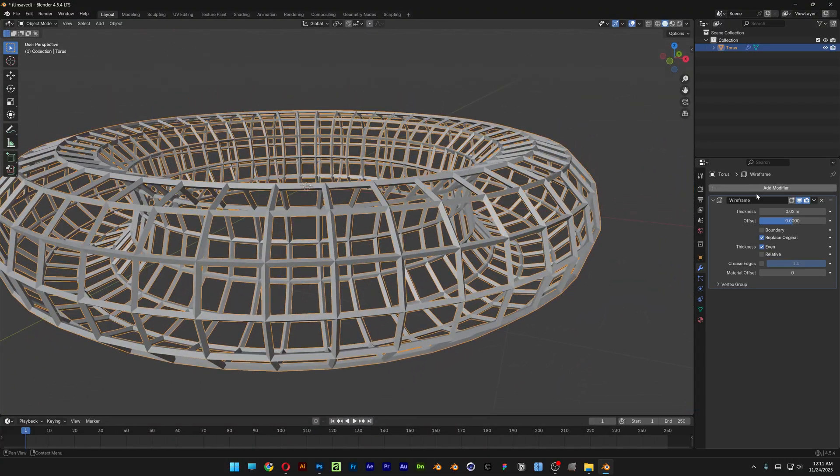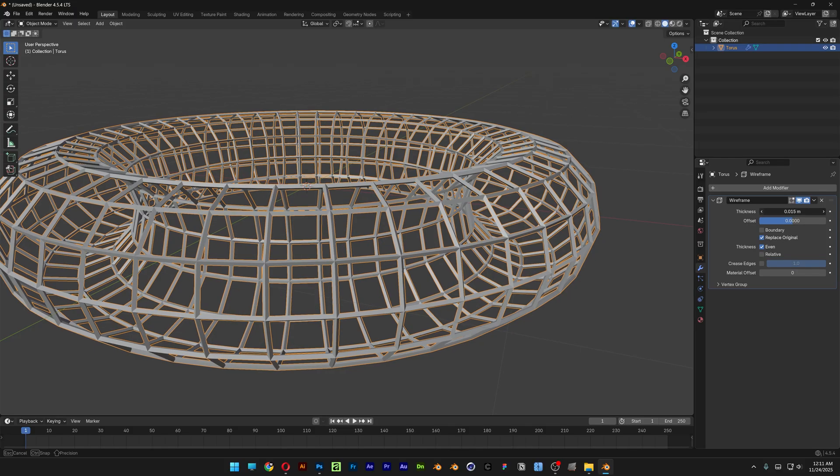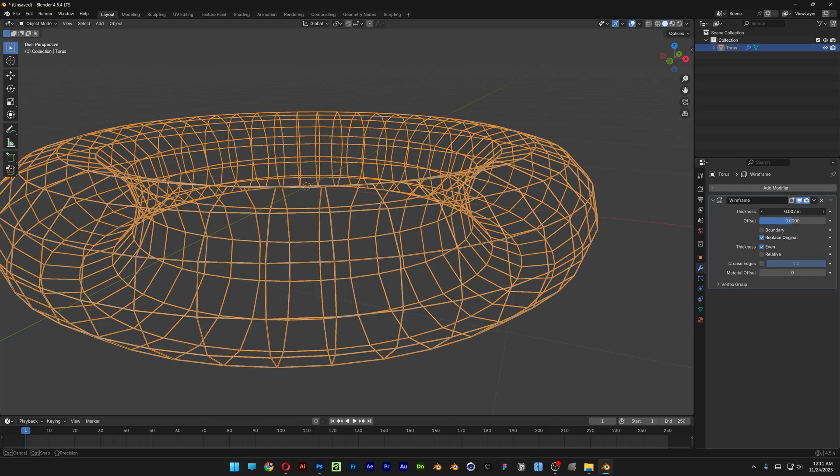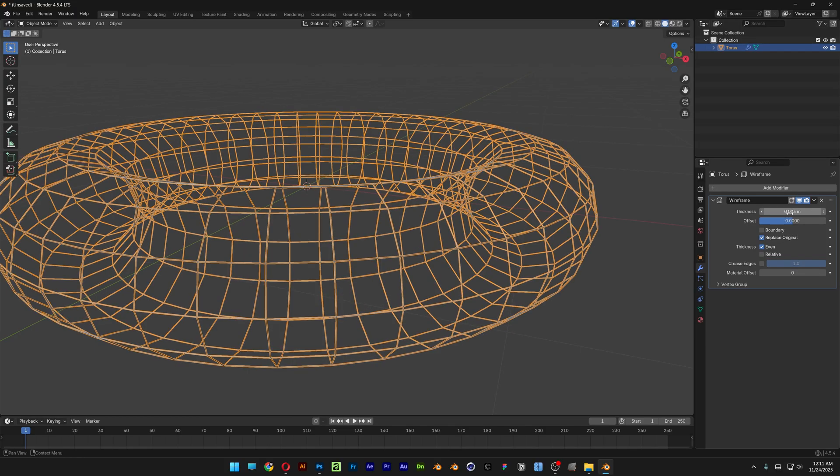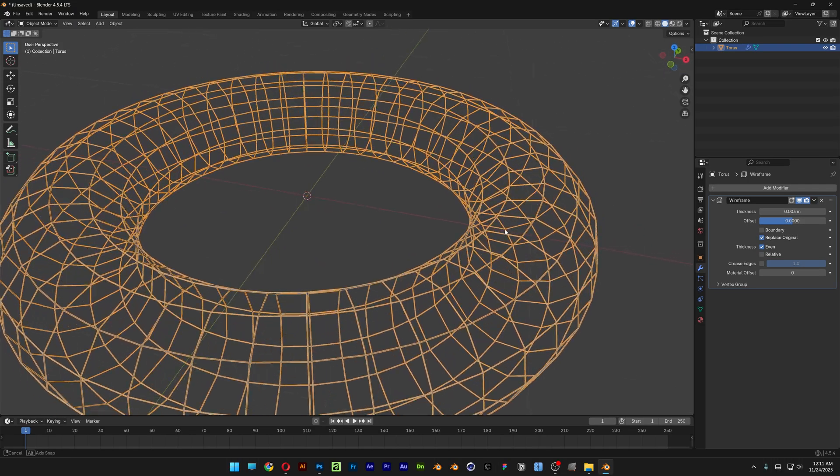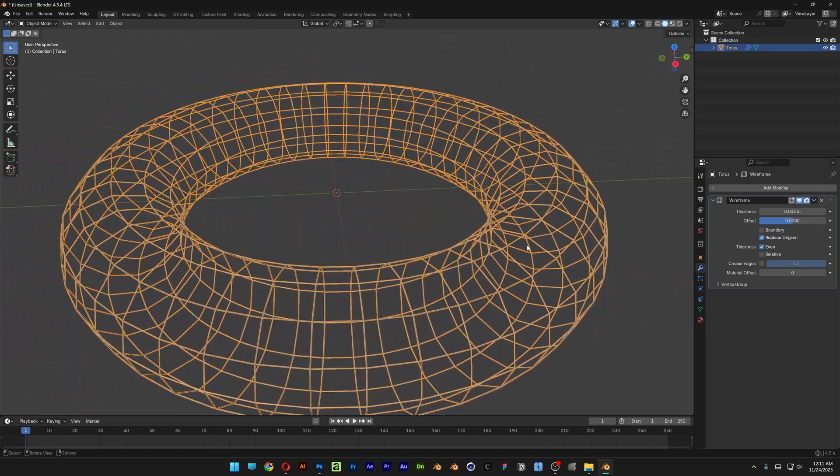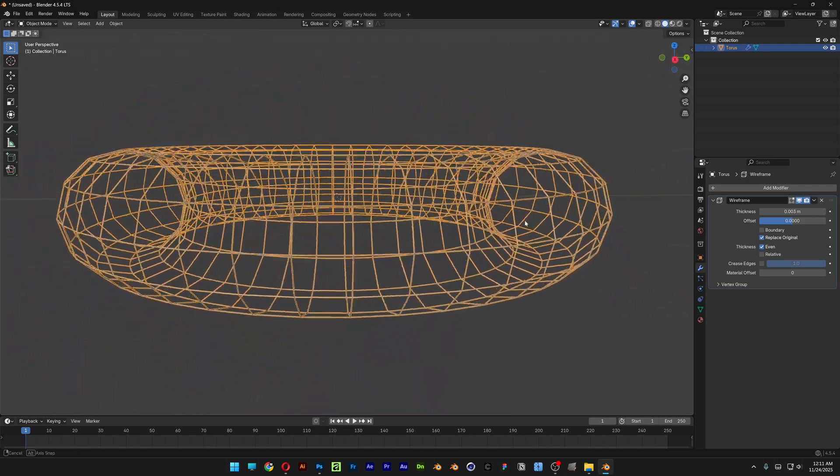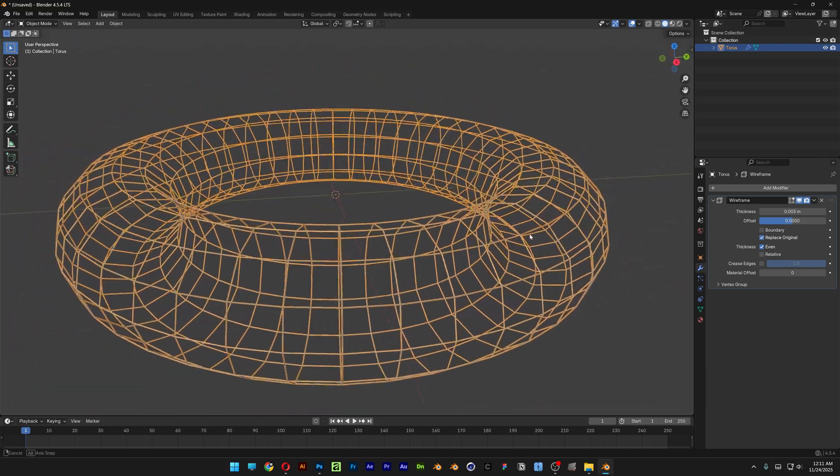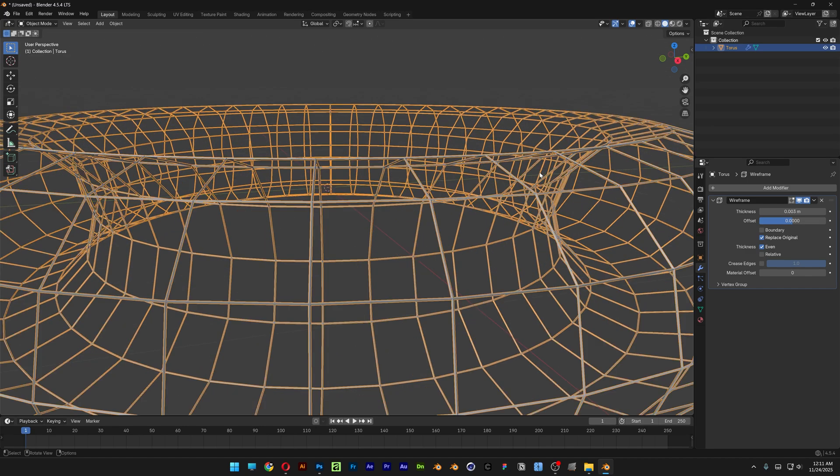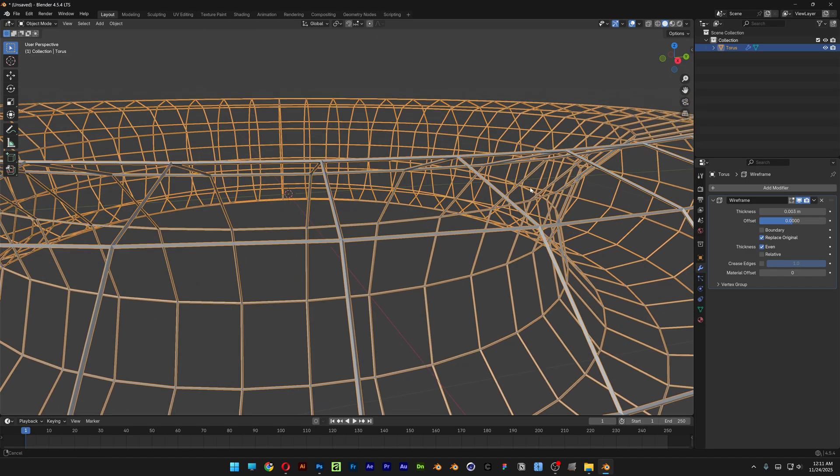And here at the thickness you can increase or decrease, but I'm going to go all the way down. I'm going to go probably 0.003 so it's going to go really nice and thin. And as you can see both sides are going to be visible. So basically that's why it's transparent.